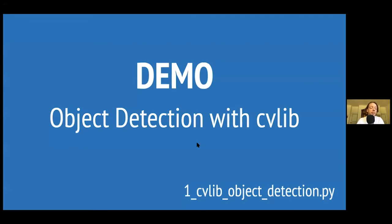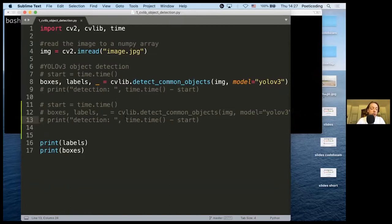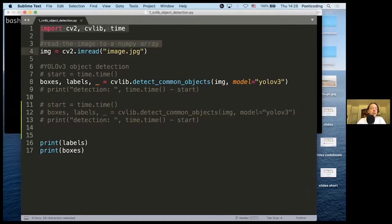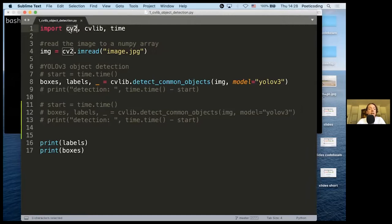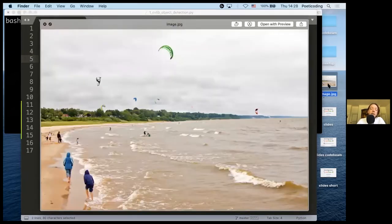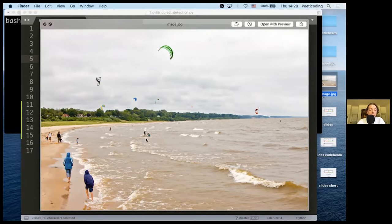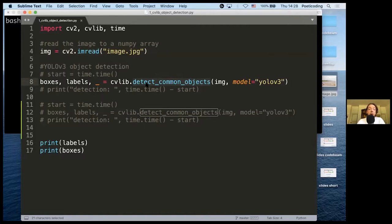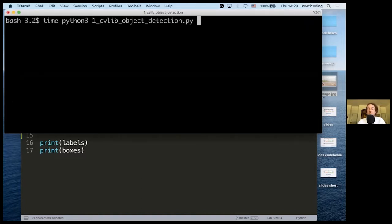Let's see how it works. This is a simple Python script — we import OpenCV and CVlib, load an image, which is a simple image with kites and people, including really small kites and people far away. We use this function to get the boxes and the labels, and we print them. Let's try it and see how much time it takes.